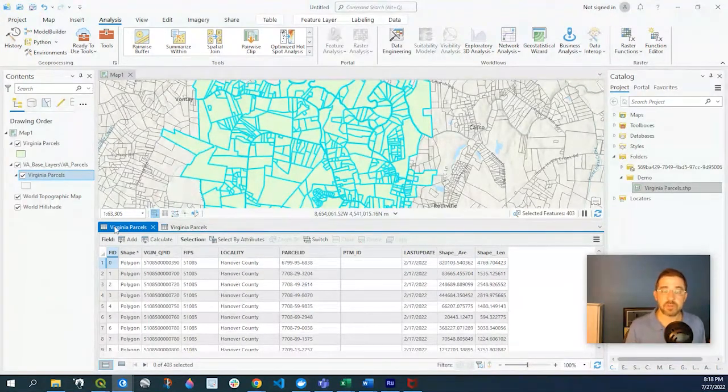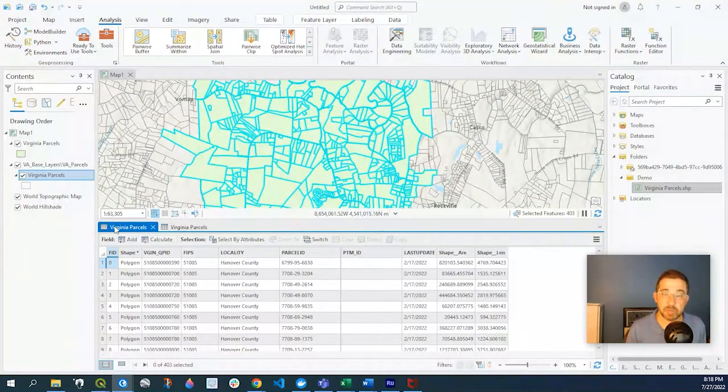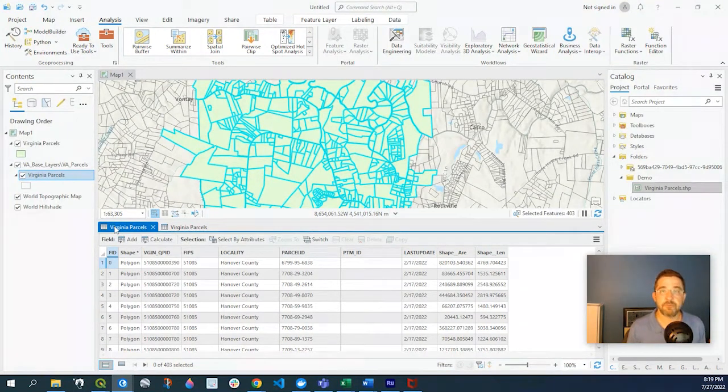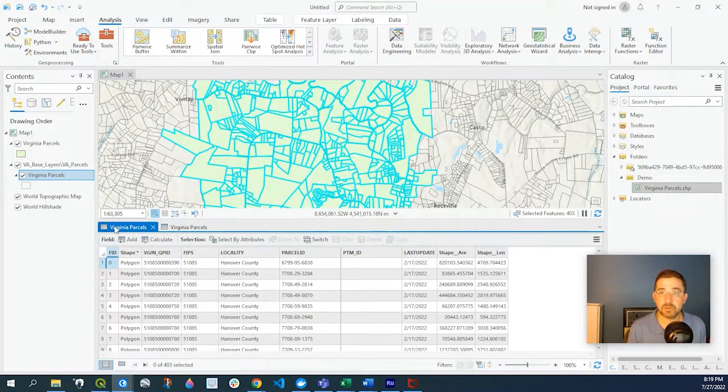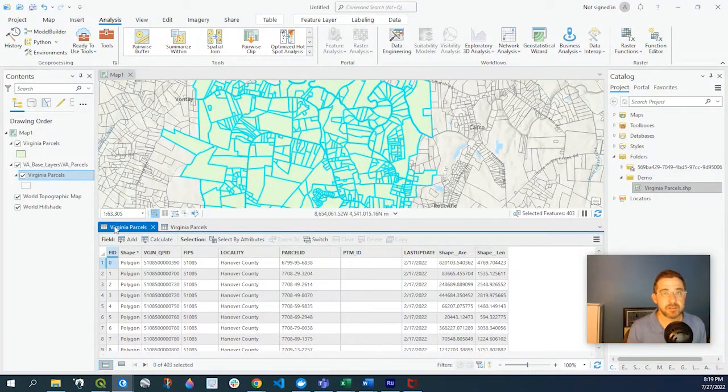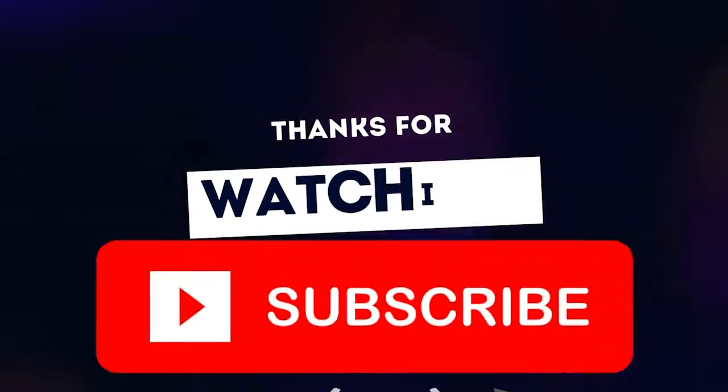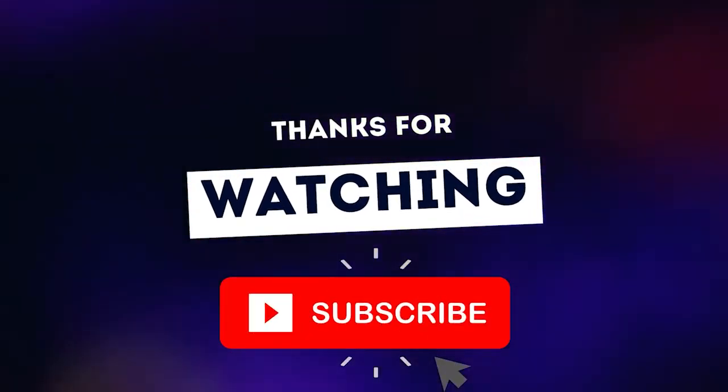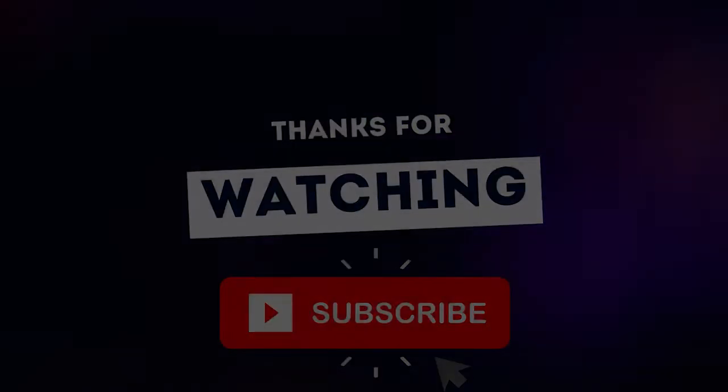So hope you found that useful. If you have any questions, please leave a comment down below, and I'll be sure to get back to you. And as always, if you find value in this video and my other videos, I really appreciate if you click like and subscribe. Thanks so much for watching. We'll see you next time.